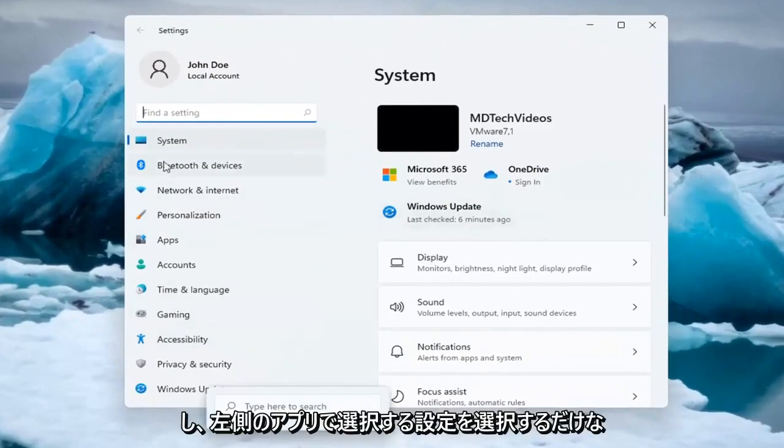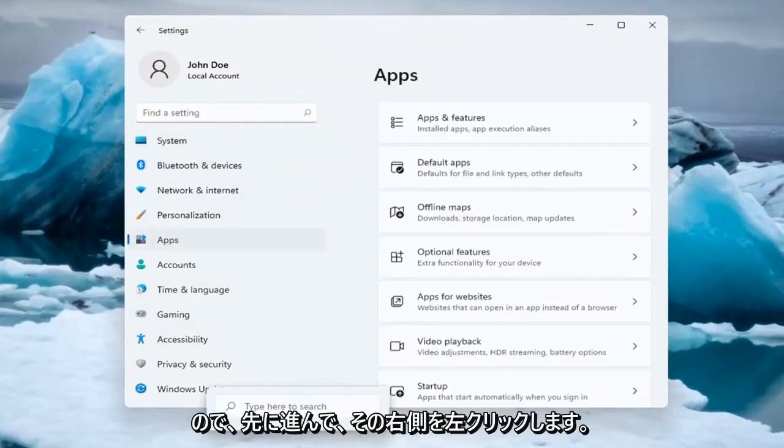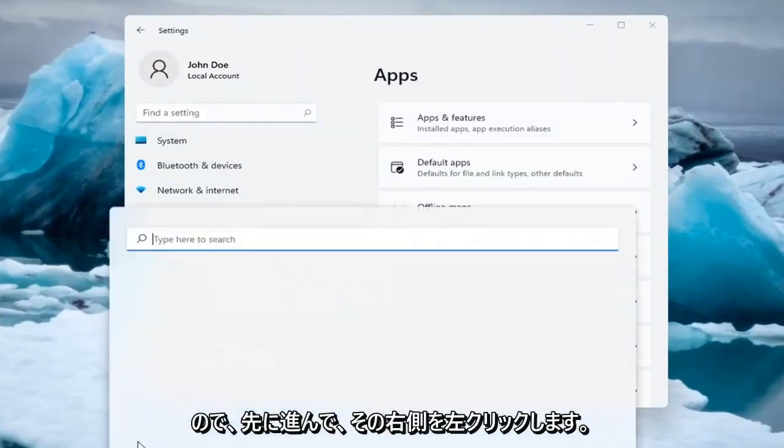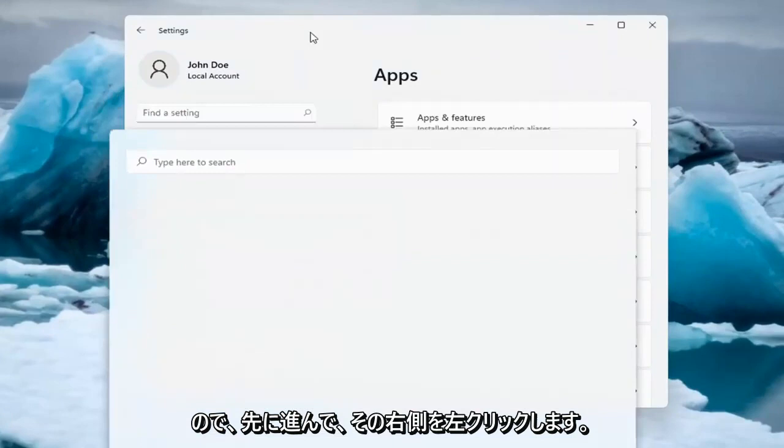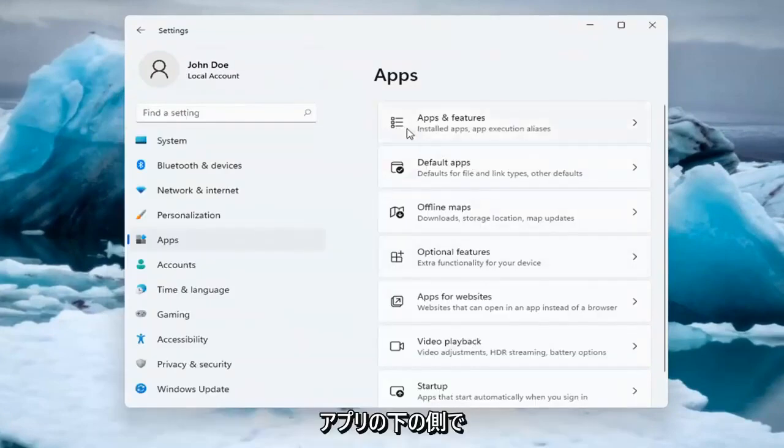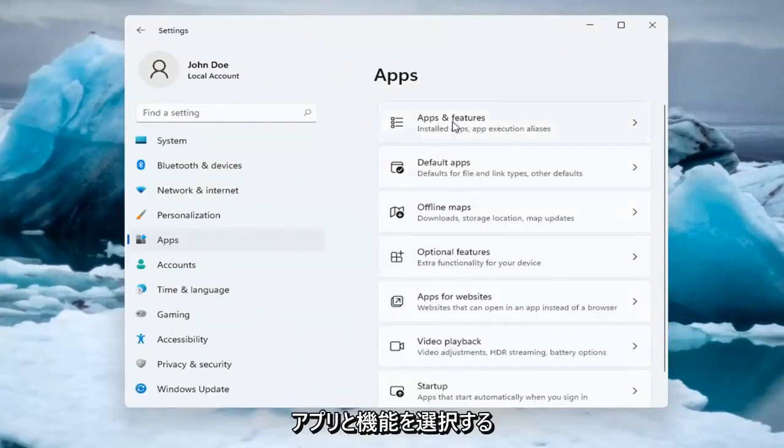You want to select on the left side Apps, so go ahead and left click on that. And on the right side underneath Apps, select Apps and Features.